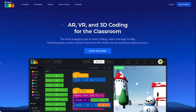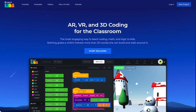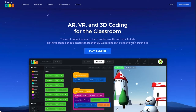Welcome to this tutorial video of Hatch Kids. In this video, we are going to explore the design section of the Hatch workspace. We are going to see all the tools that are available in the design section and how we can use those tools to create a better looking 3D augmented reality or virtual reality game that you want to build. So let's get started.